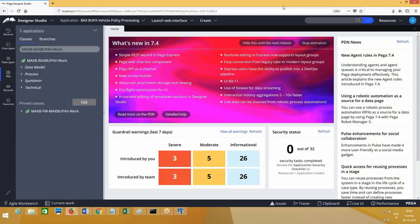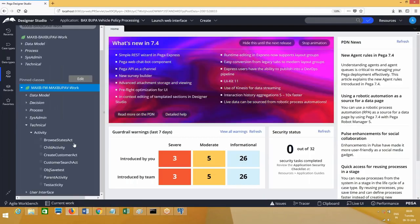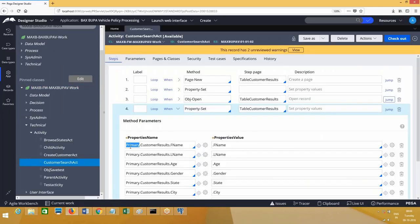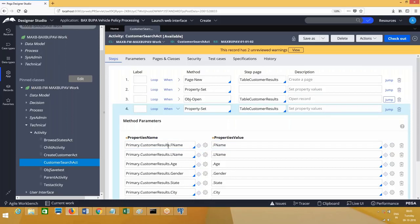Yesterday we used a base name called 'primary'. If you go to the customer search activity we created, there's a property set where we used the primary page. But actually for our requirement, the page name I should have used is PY work page. I am going to get the data from a below class and the data will be available on this page. From this way I have to display UI which I am using under the work class, so the data should be brought onto PY work page.